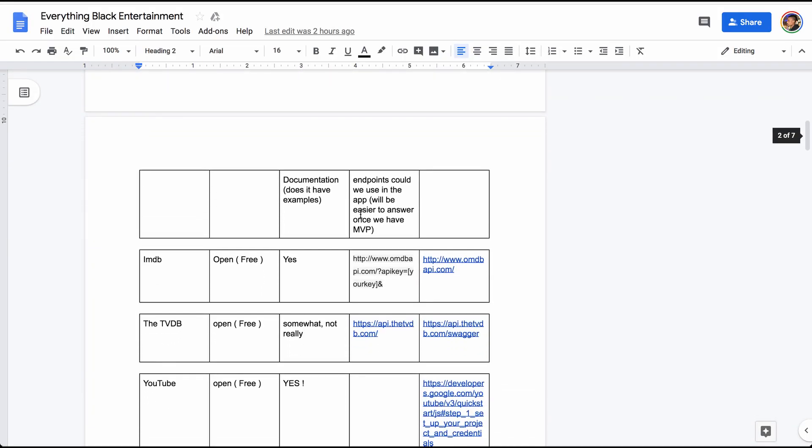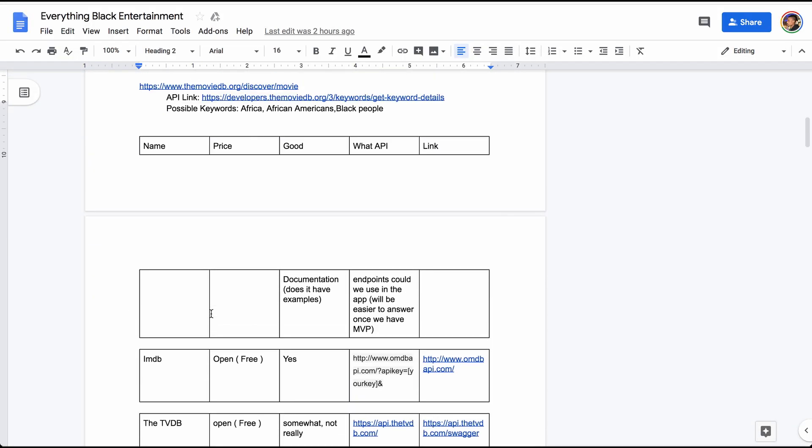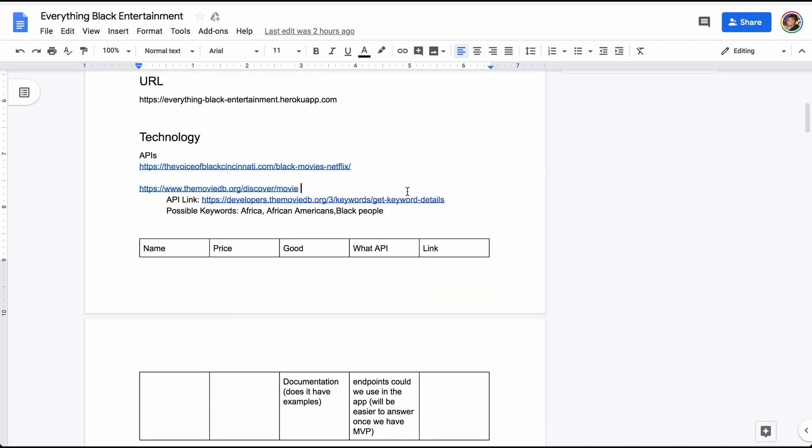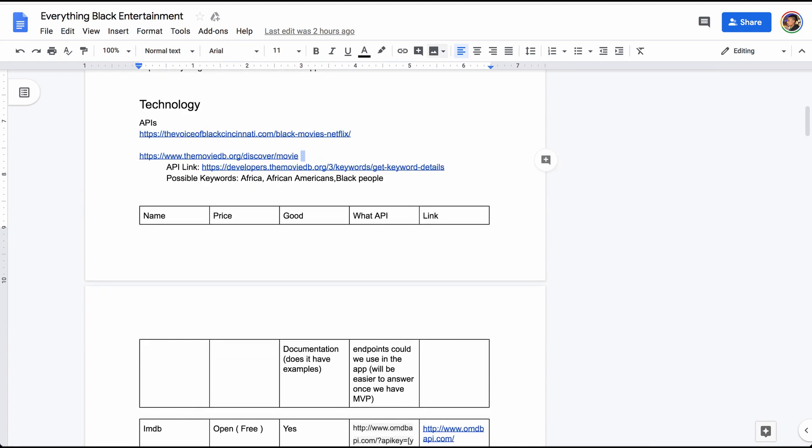Some of the APIs that we want to use are here in this documentation we wrote. We have things like IMDB, which is free, the TVDB, YouTube, and many other ones. There's also one called themoviedb.org. These are all APIs which return movies to the user. While using these APIs, when you type in a keyword such as 'black people' or 'African-American,' they do return some movies, but some just have 'black' in the title or summary and aren't really black person movies.